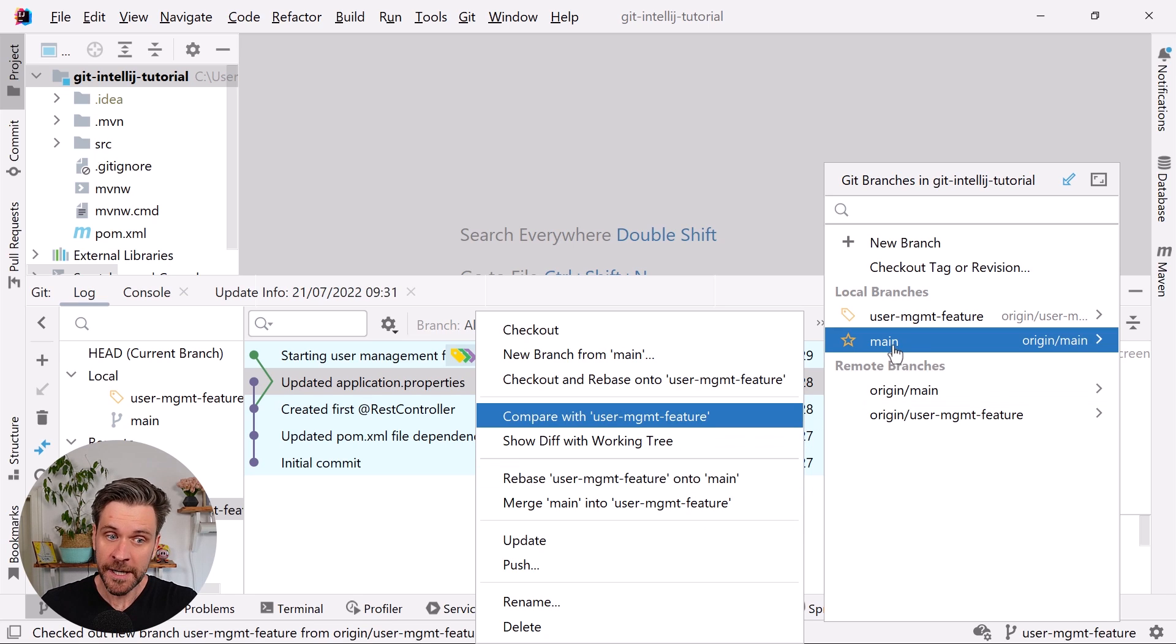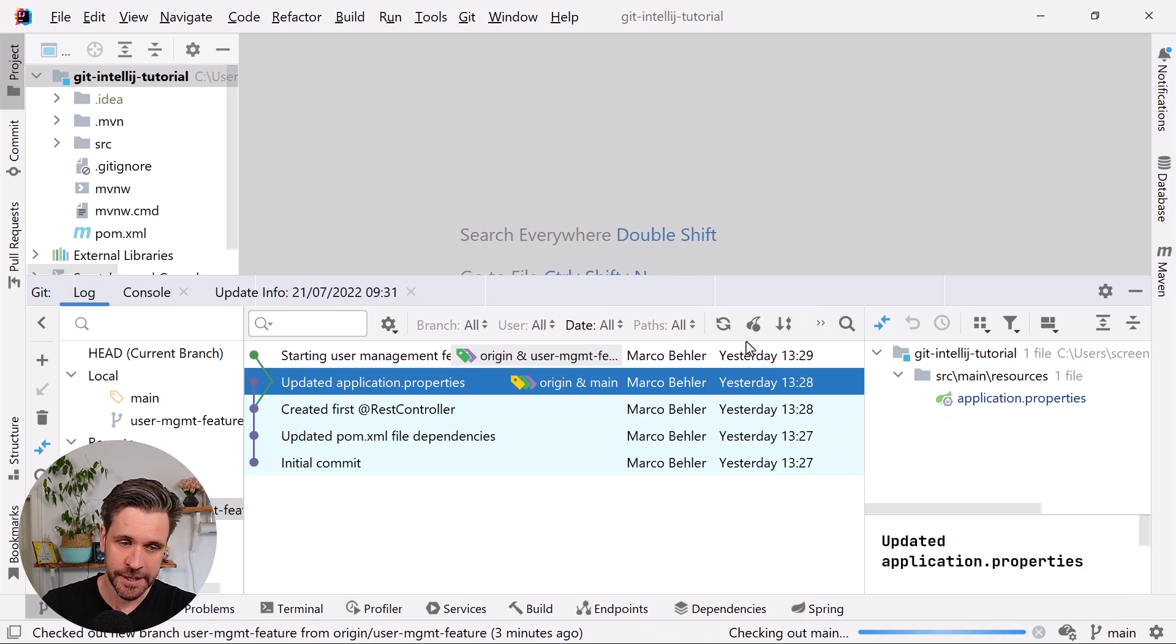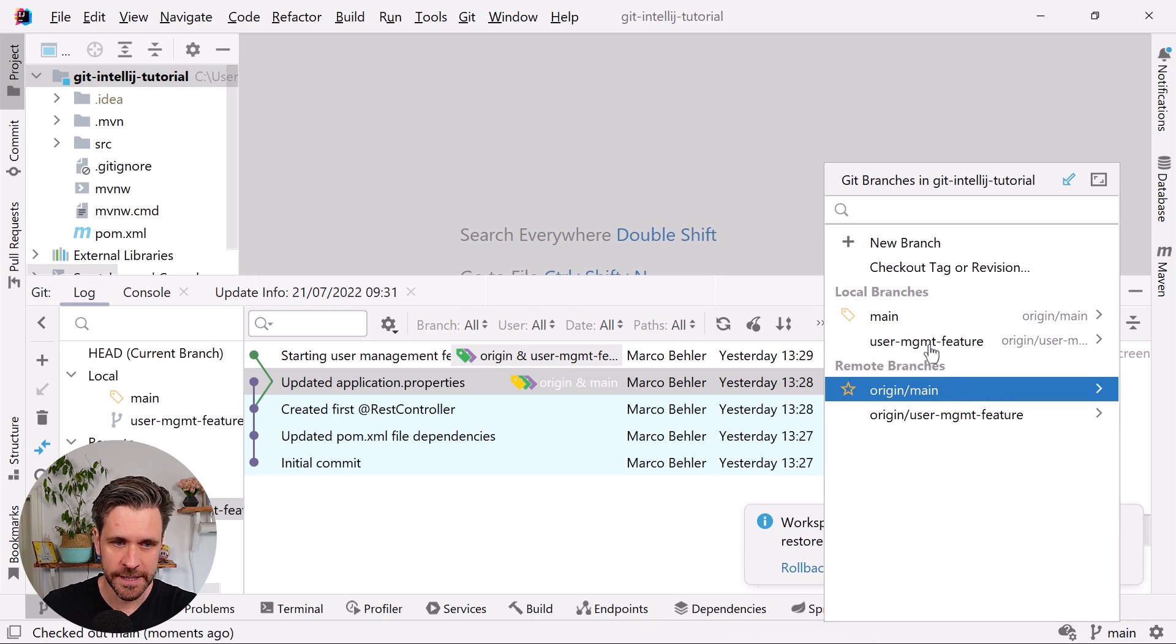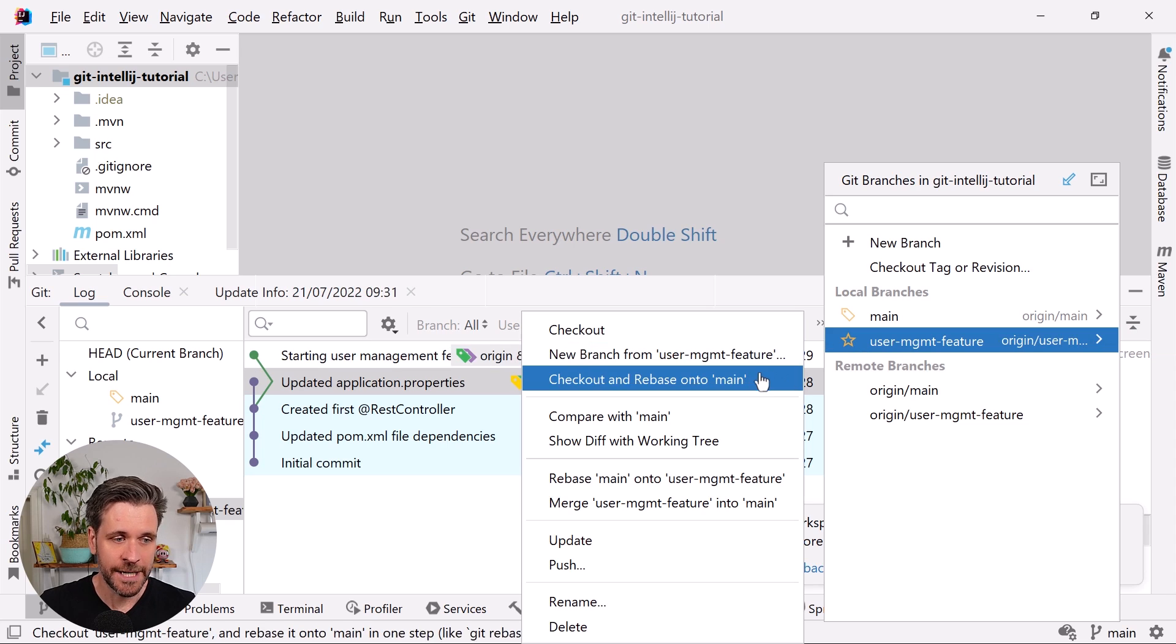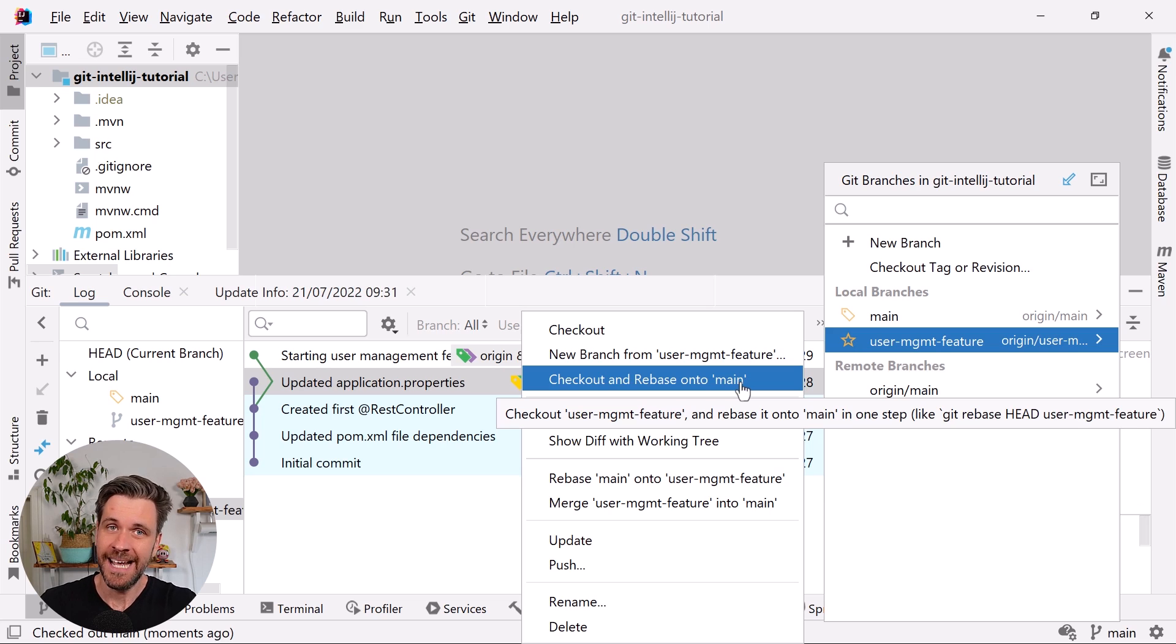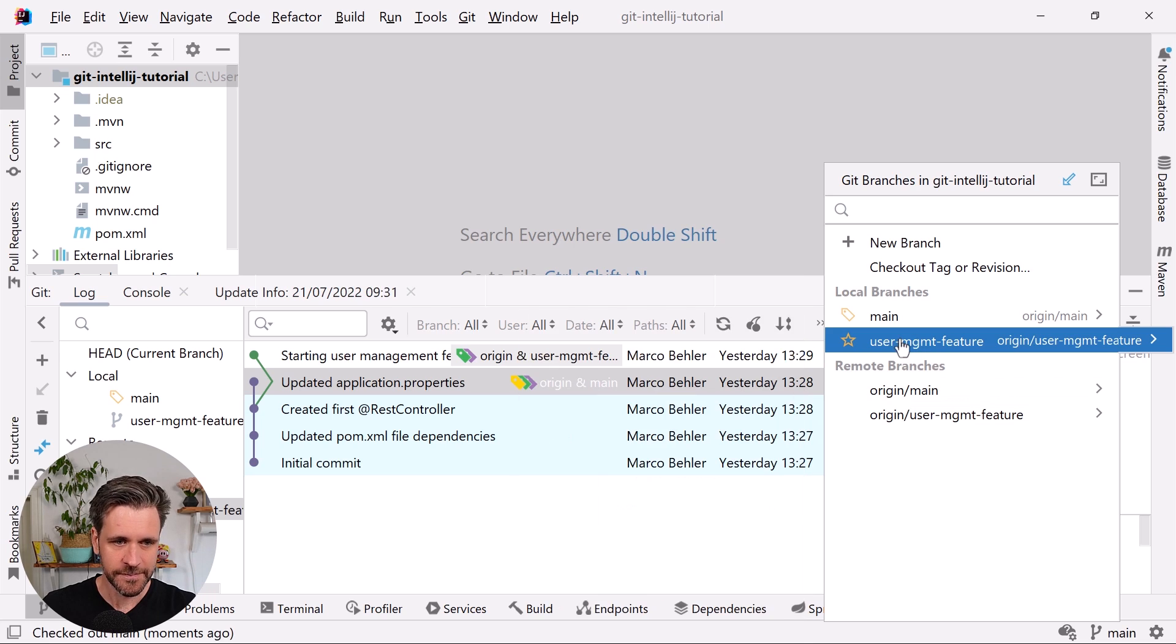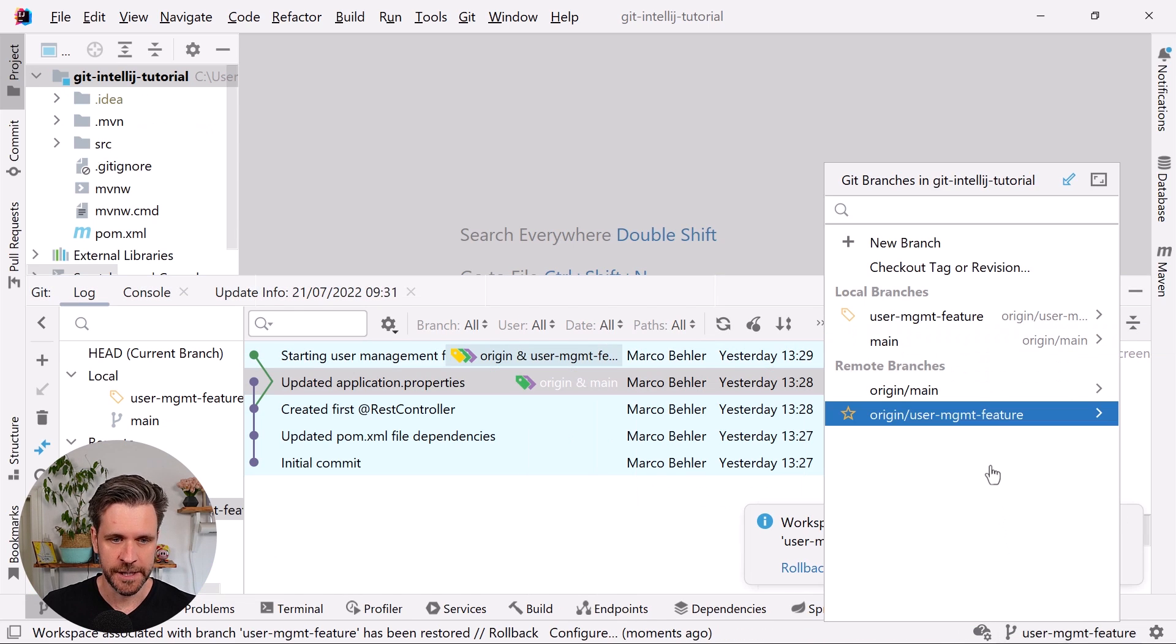There's also the inverse. If you had checked out the main branch, you could click the widget, now click user management feature branch and choose 'check out user management feature and rebase the branch onto main'. It's the same functionality I just showed you, just the other way around depending on what branch you're on.